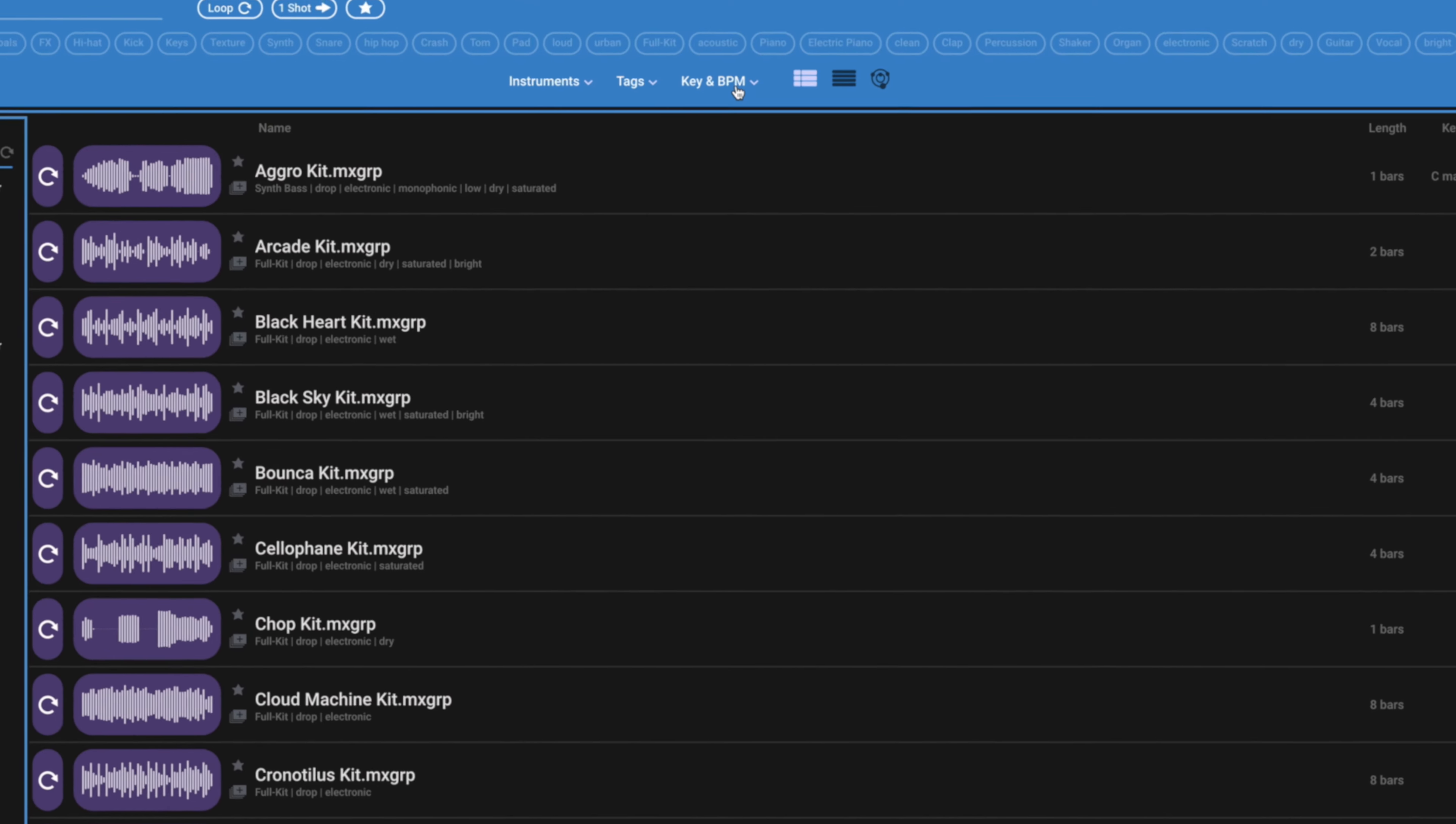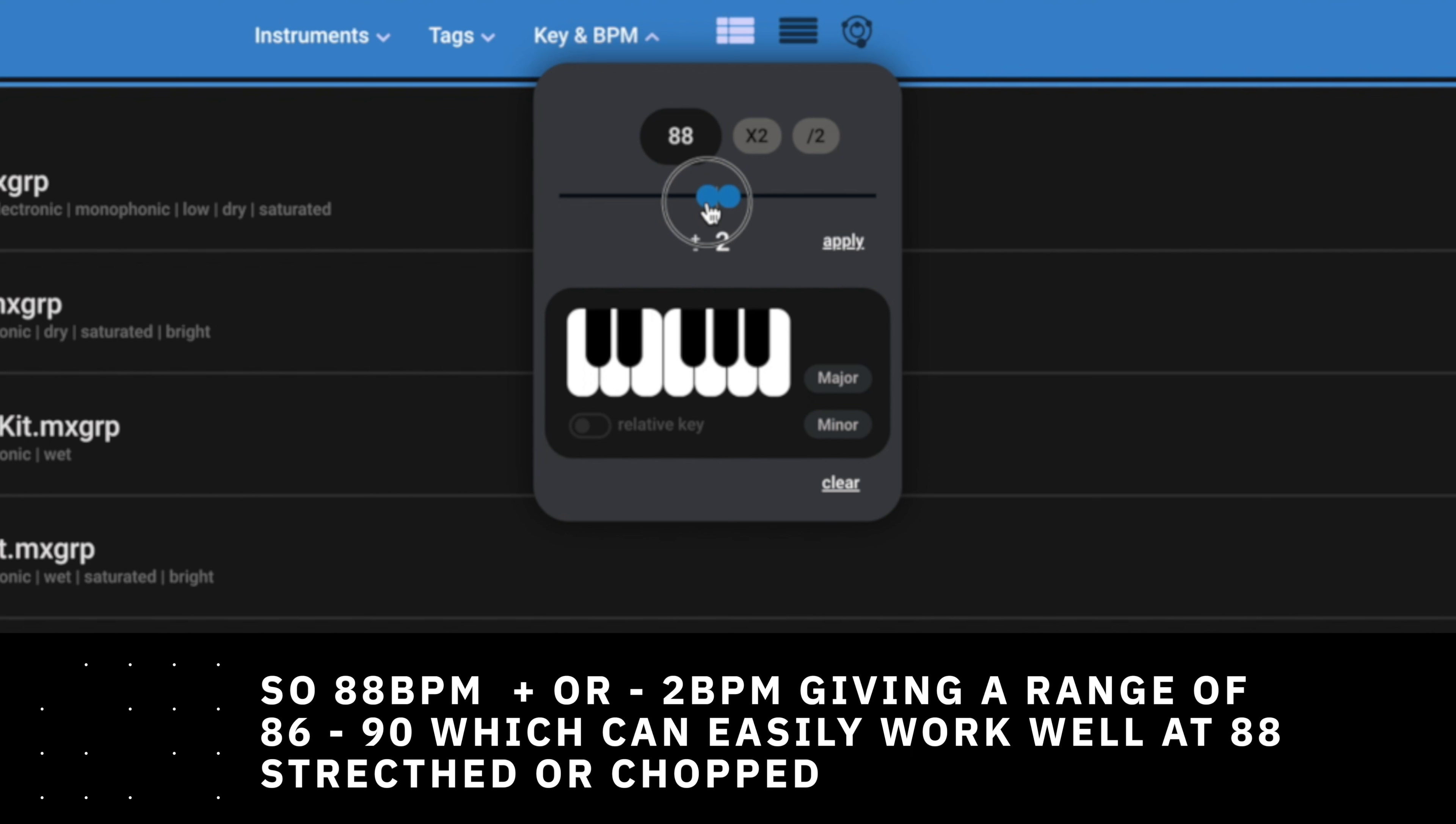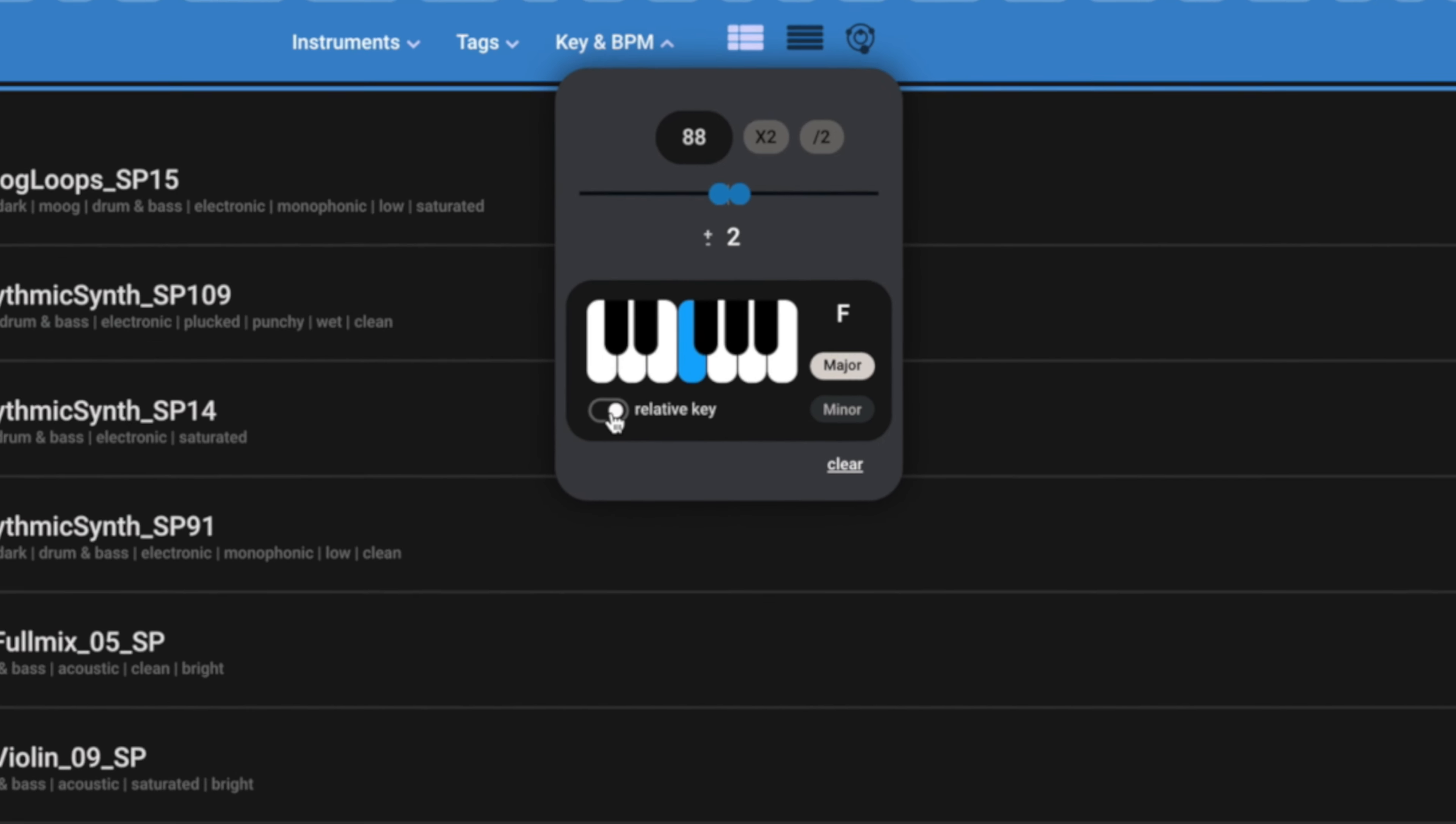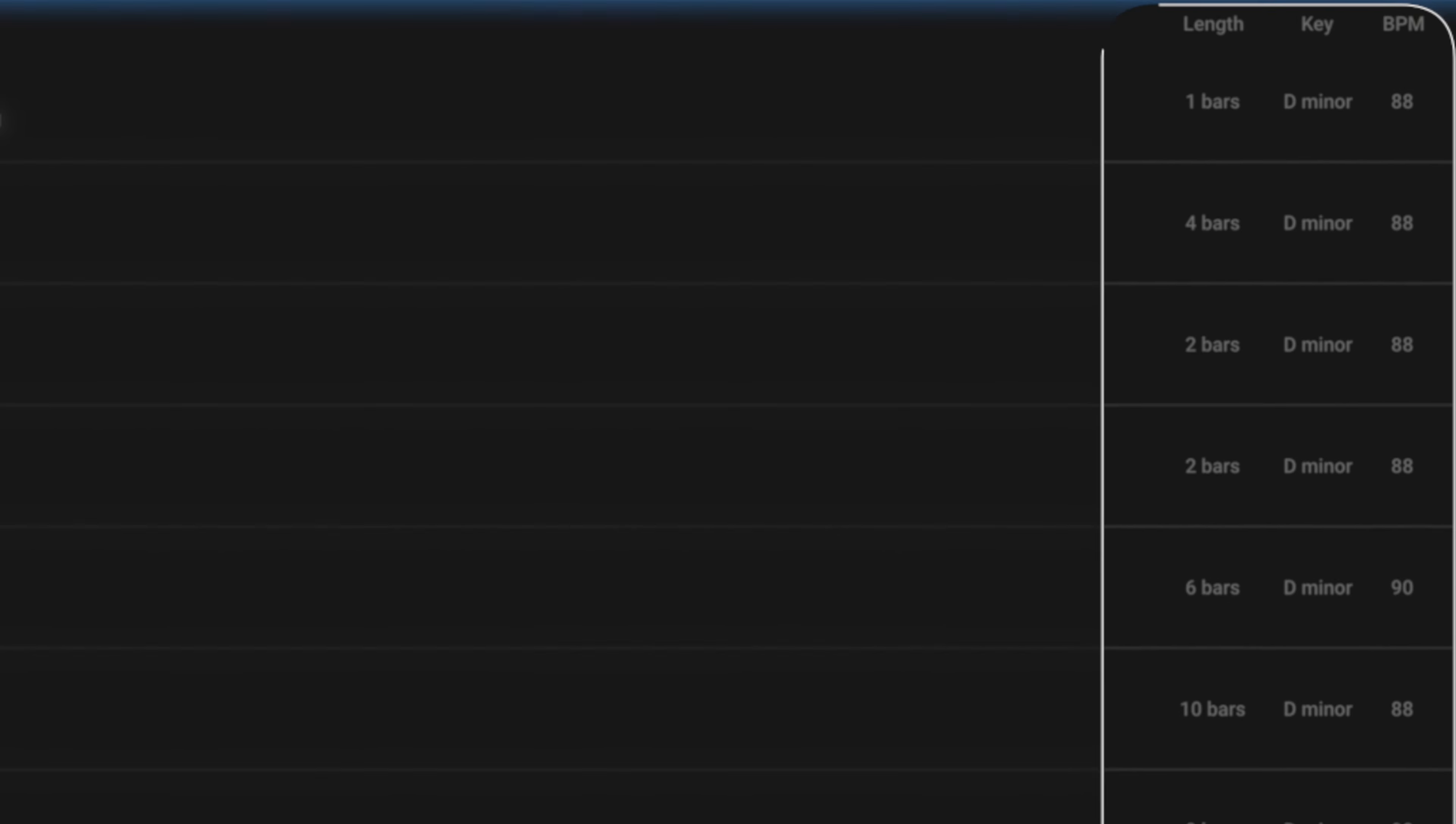We can filter things down via their BPM and their key as well, and also their relative key. Over here, where it says key and BPM, let's say I'm working in 88. I can stick it in 88, like so. Gives me a point up and down from the 88 BPM. Let's tie it right in. We can only go two or three BPM off. And let's say my track is in F major, but I also want anything that's the relative key of F major, which is D minor. And there we go. So we've now got anything that might fit into that space.